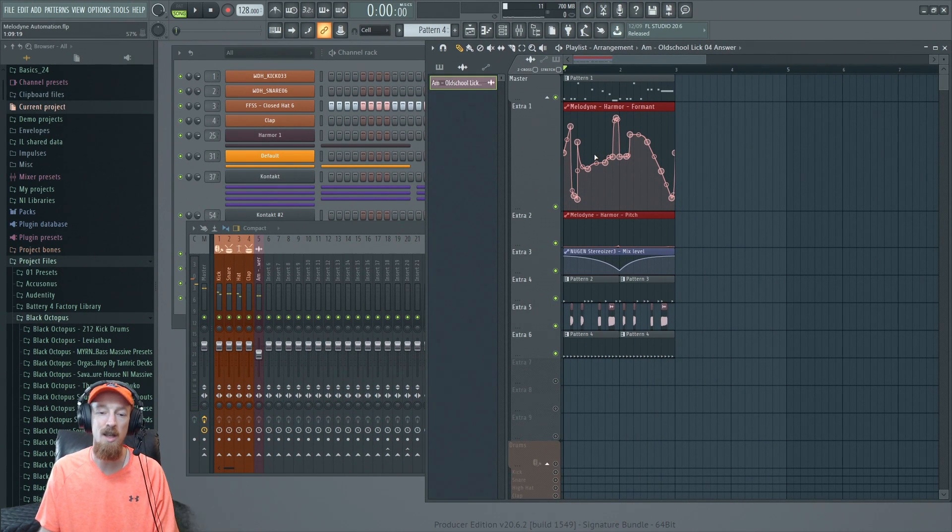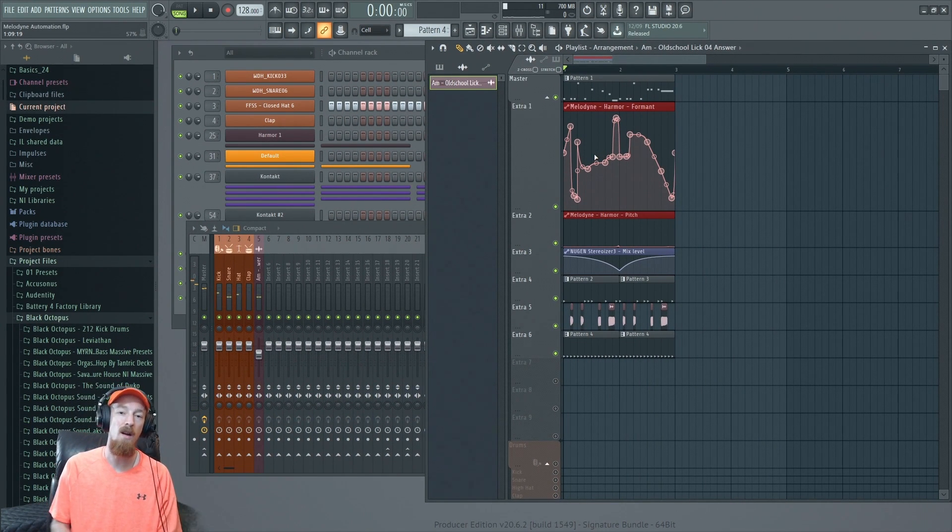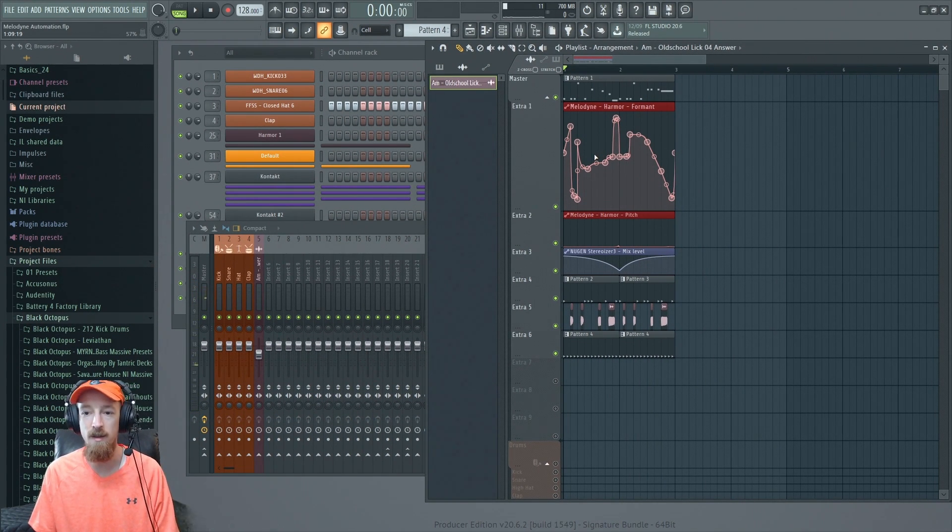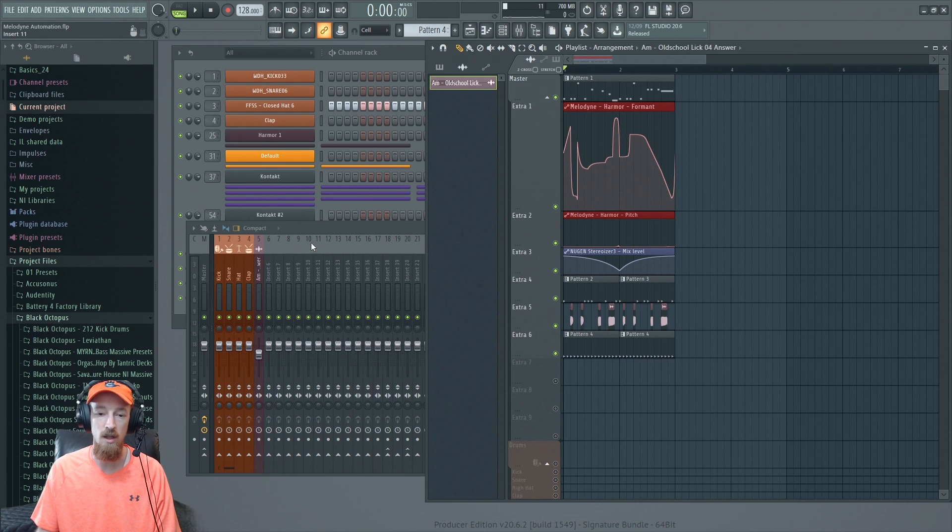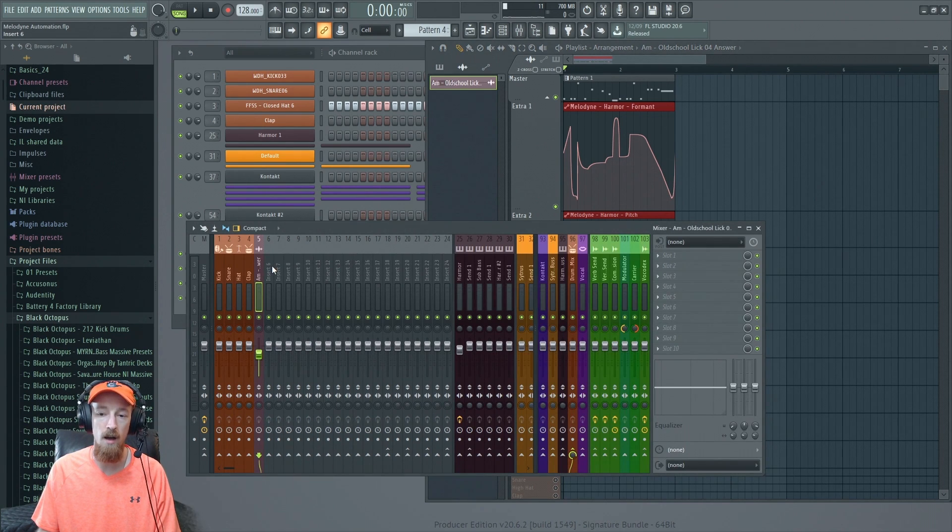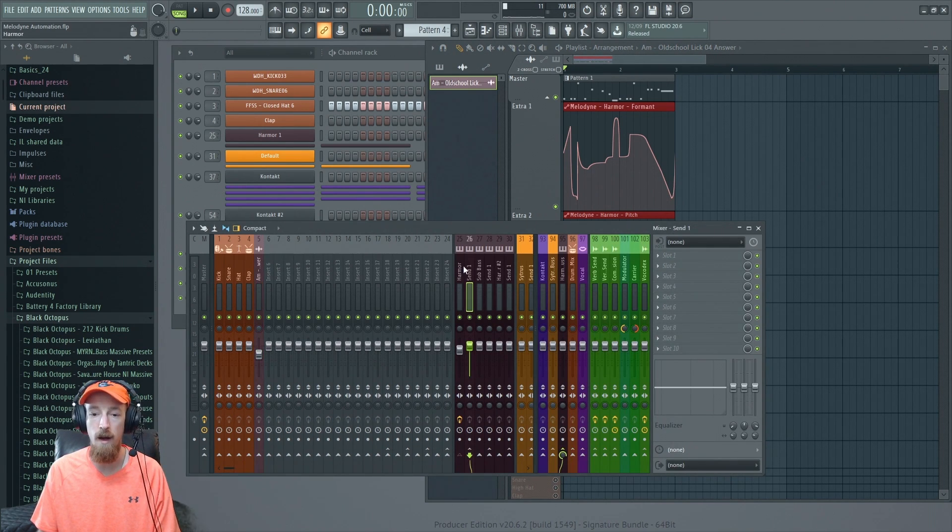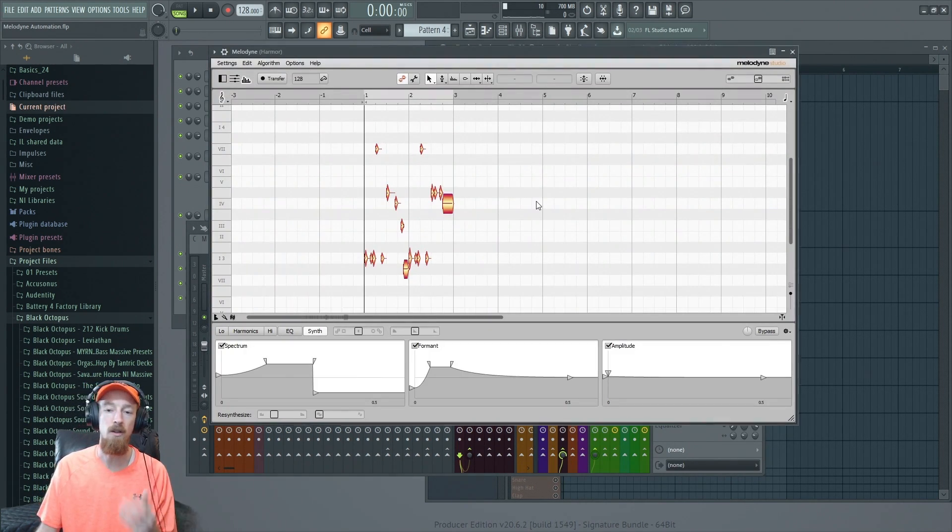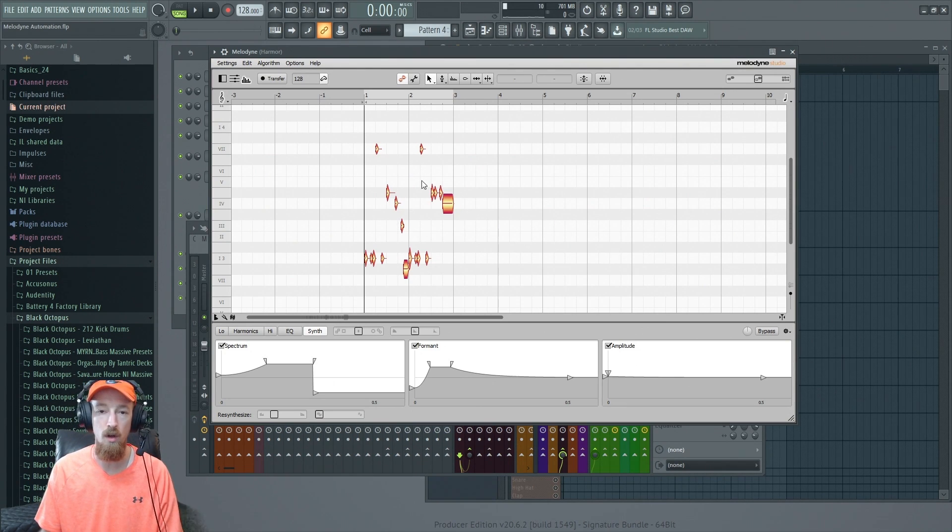So the only thing I would need to be aware of if I plan to build out a track like this is when I change this automation it's great while the audio is in Melodyne because I'll hear my effects immediately. But as soon as I sort of want to print it and move it around in the track, I'll need to record out.